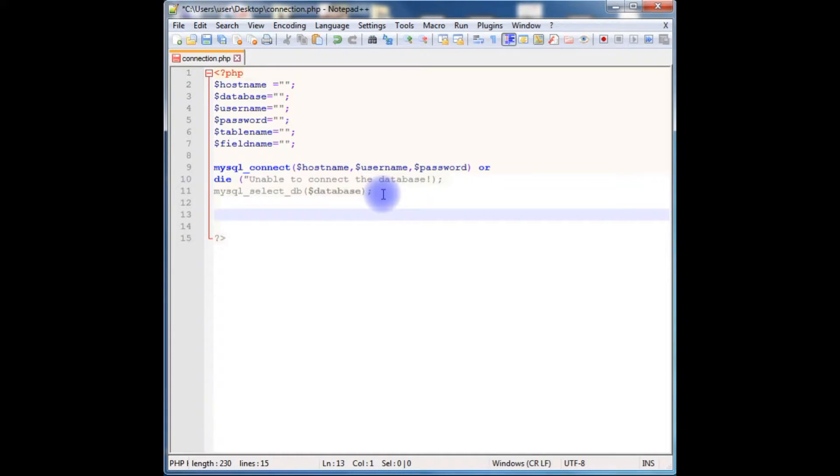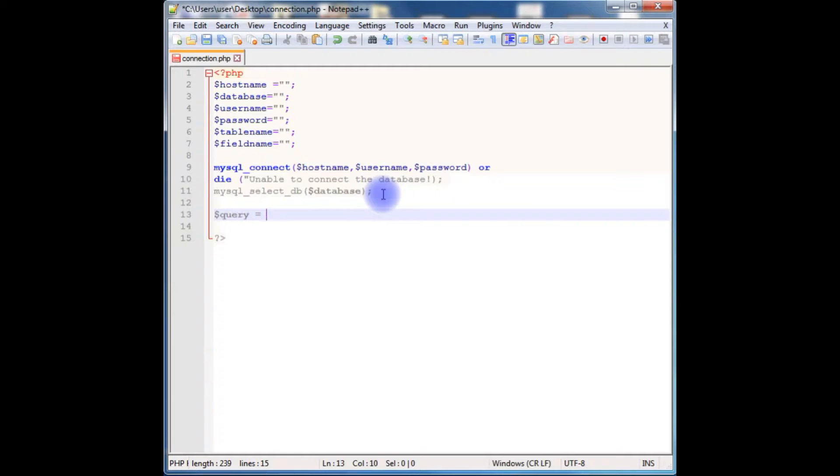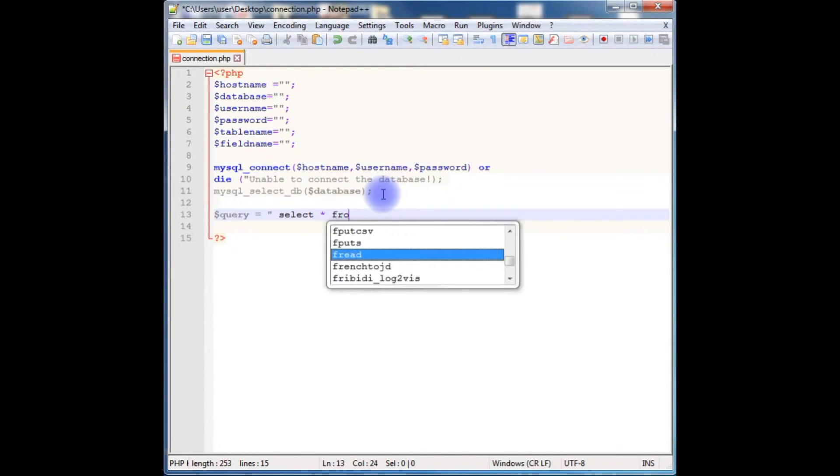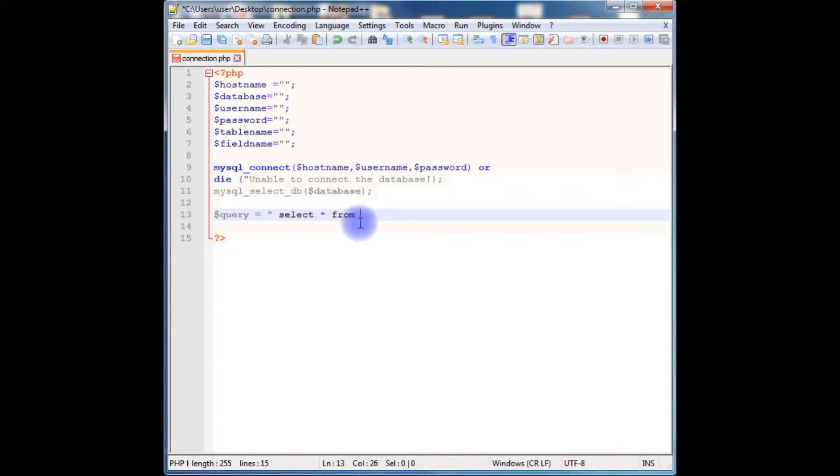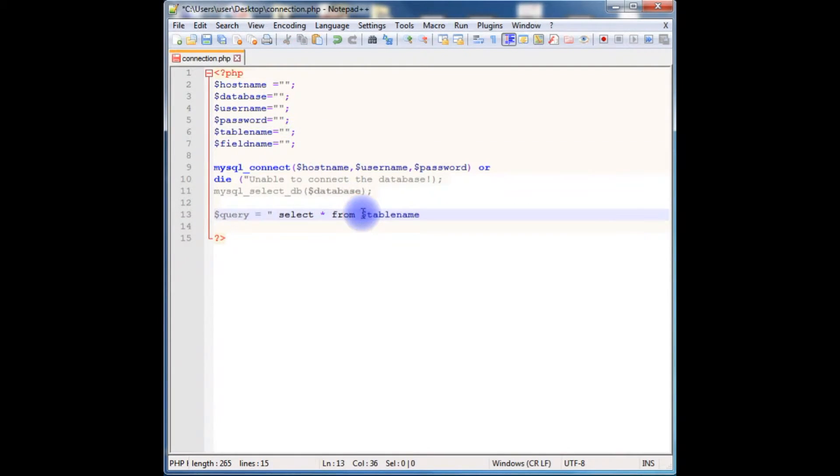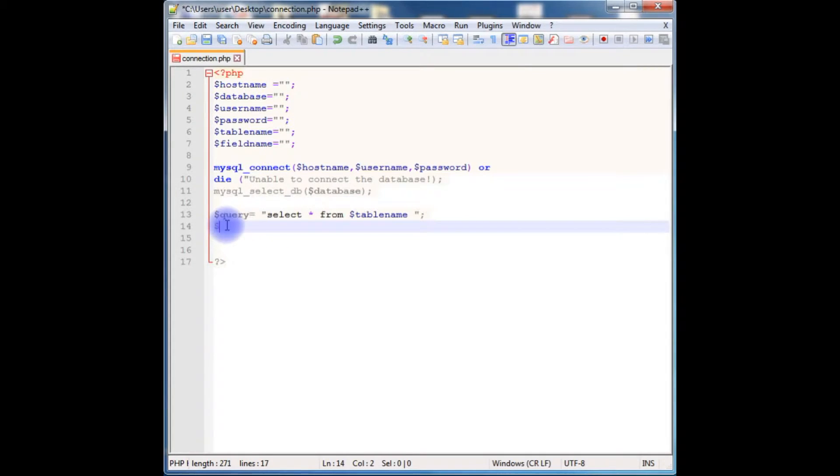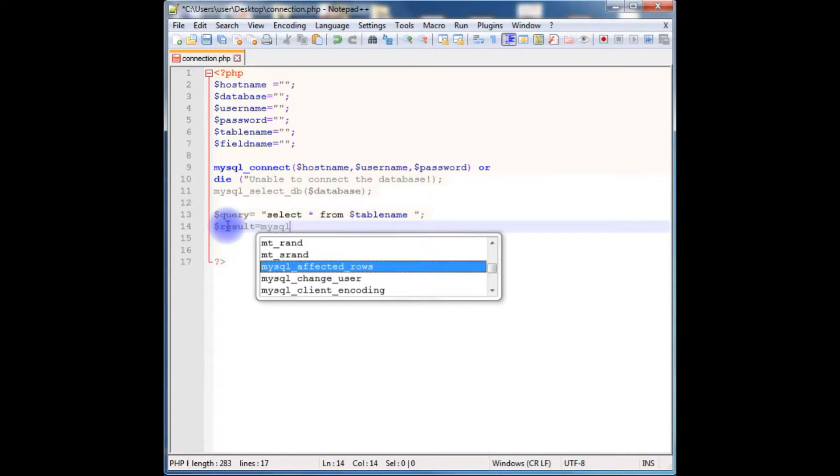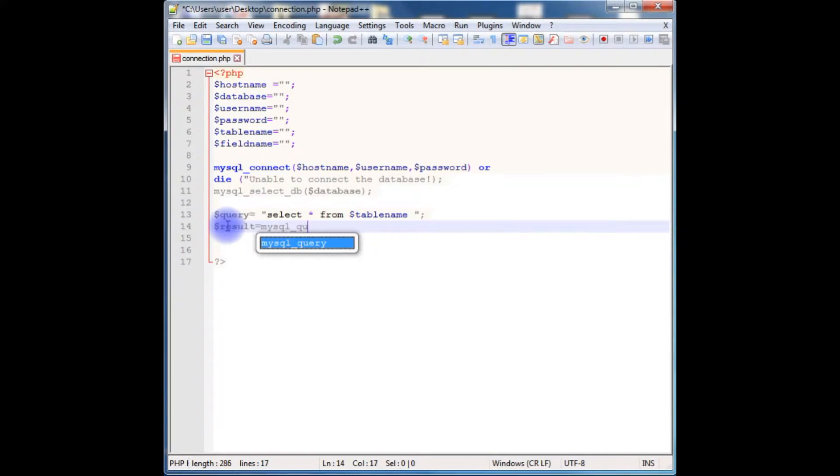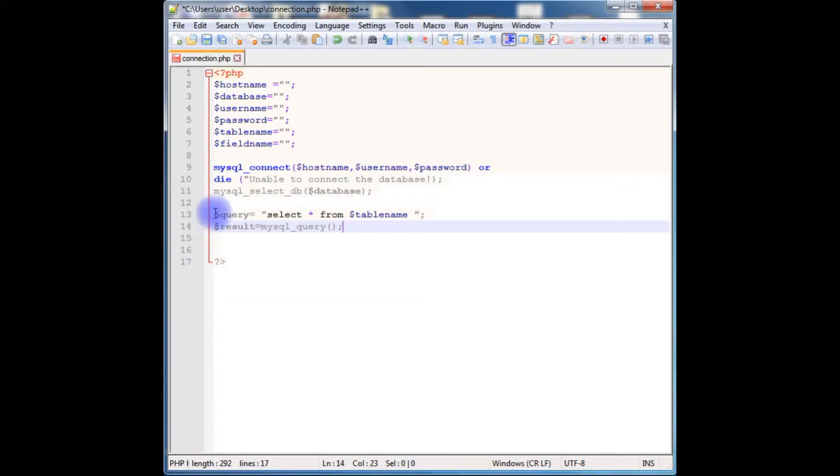After selecting the database now we have to write the query. Dollar query equals to select star from table name. After that, to get the records from this chosen table, result equals mysql_query method which takes a parameter of this query.